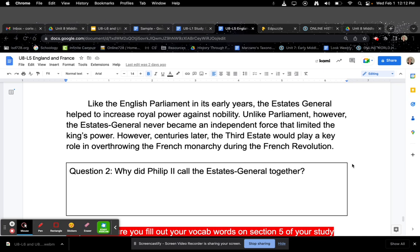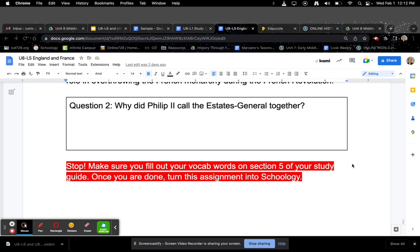Question two: Why did Philip II call the estates general together? Make sure you fill out the vocab words on section five of your study guide. Once you're done, turn this assignment into Schoology.